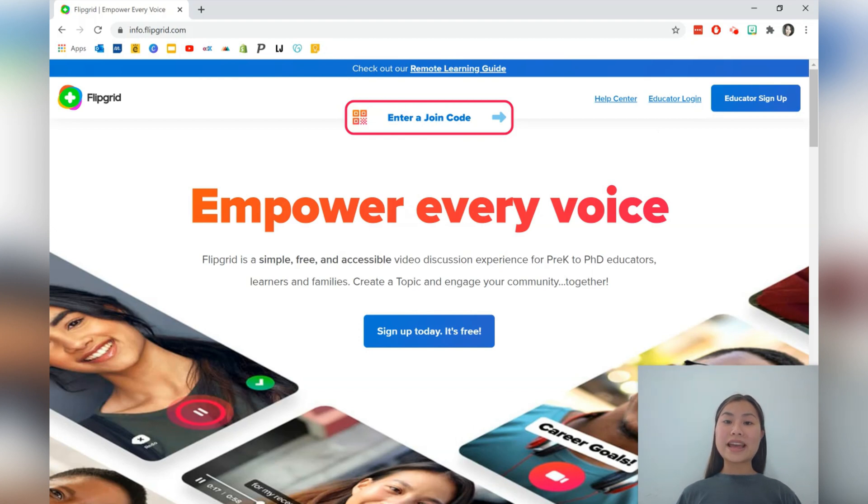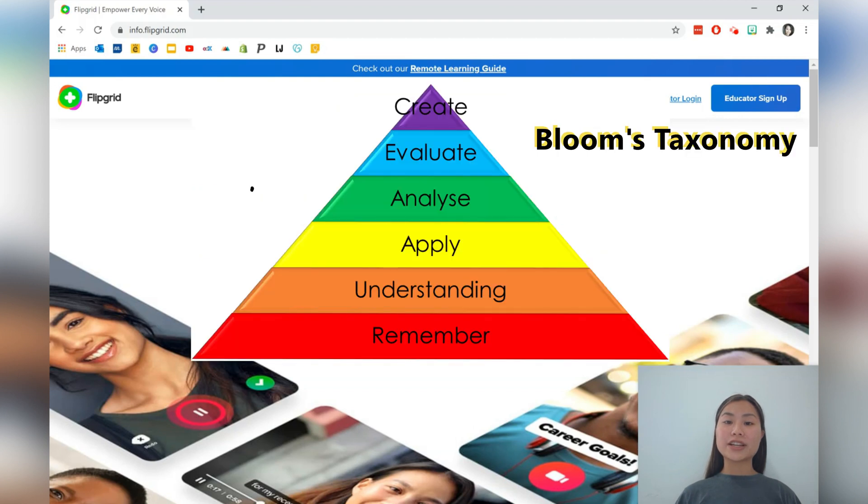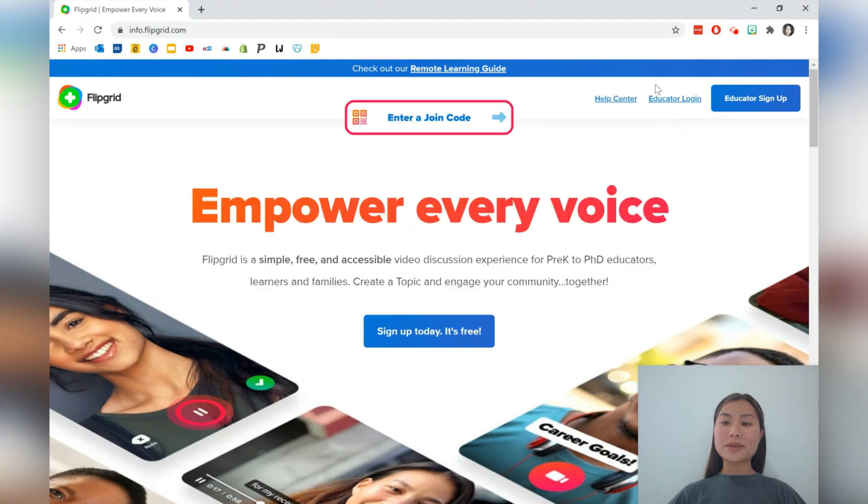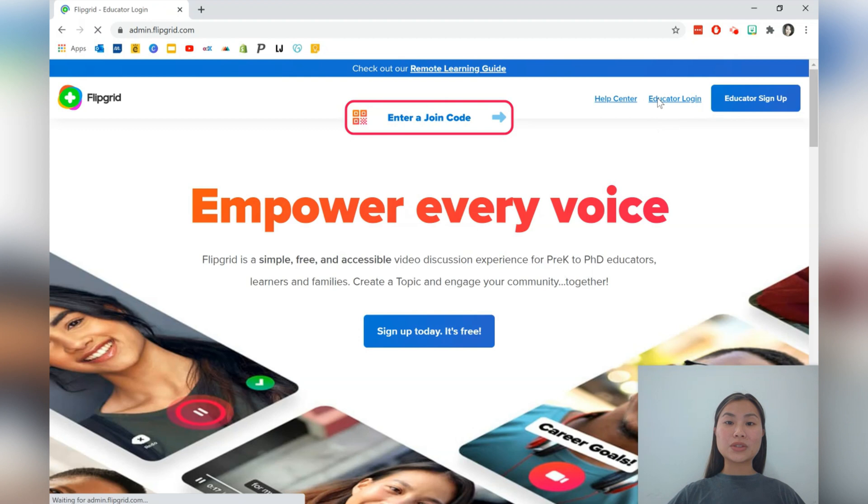Flipgrid also enables teachers to keep standards high by facilitating higher educational objectives, such as evaluating and creating. So let's get started by logging in. Up the top here, we have an educator login button and we're able to login or sign up.